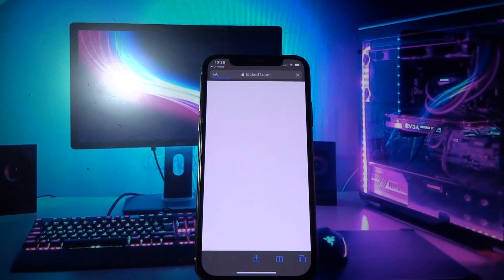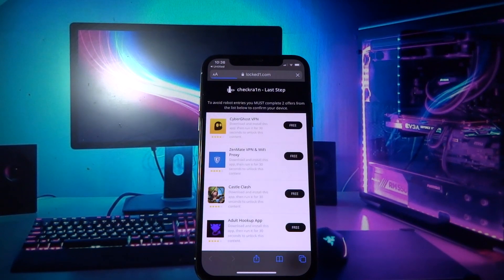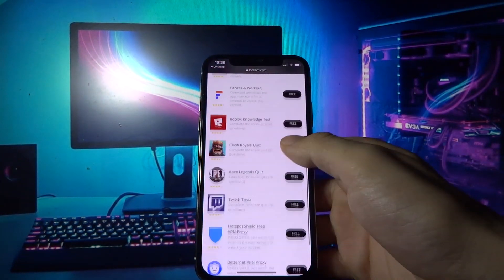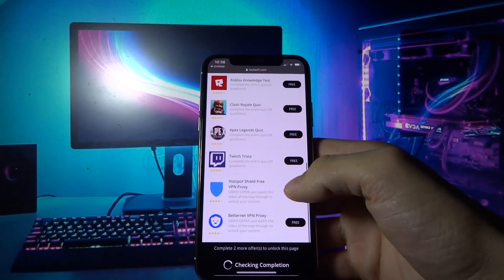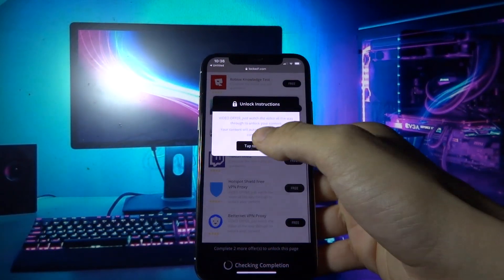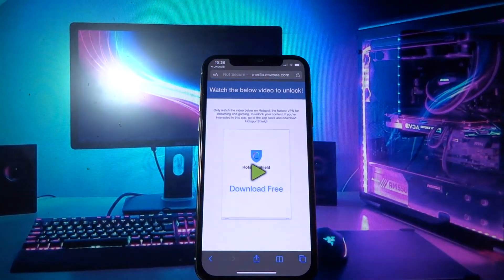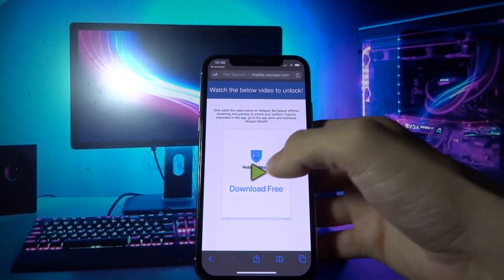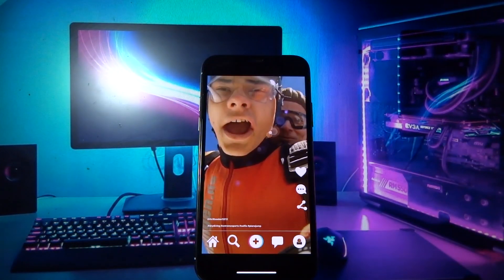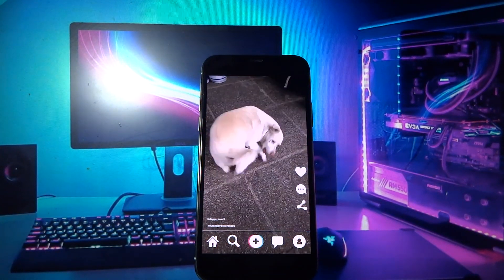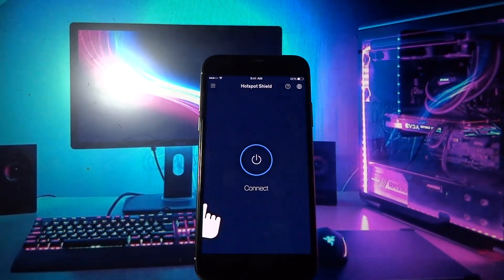What you need to do now is you need to complete two short offers. It doesn't matter what offer you complete, you just need to complete two of them. So let me do this real quick and I will be back at you shortly.